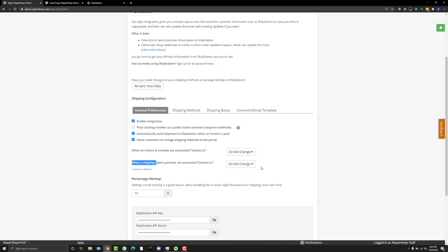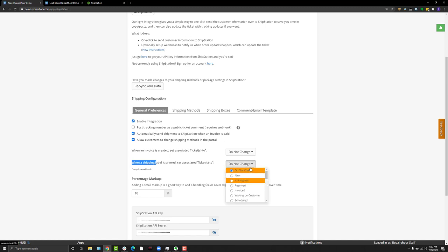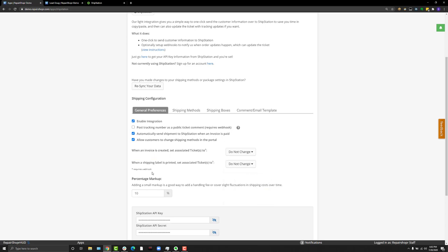Another really cool thing is when a shipping label is printed, you can also set this to change the ticket status. We saw people had a couple different statuses when using ShipStation. They were having to manually change these. Usually what we would see is when a ticket has the work completed, they would maybe choose like 'pending shipping' and then when the invoice was paid, they'd go back and resolve the ticket, or they'd have a special ticket status like 'resolved-shipped'. That can all be automated now. You just choose the statuses you want, and if you don't want that, you don't have to do it.